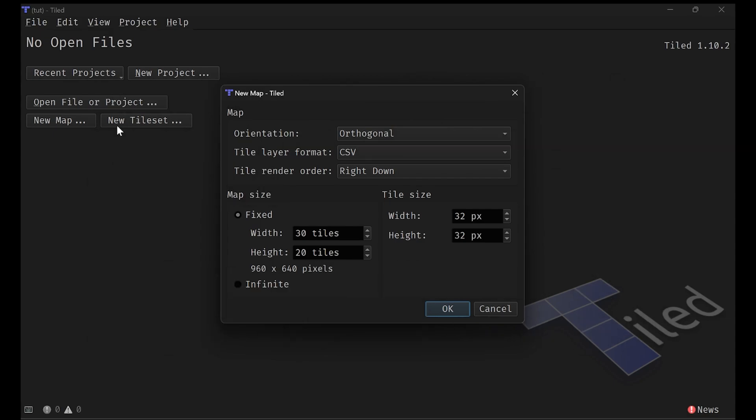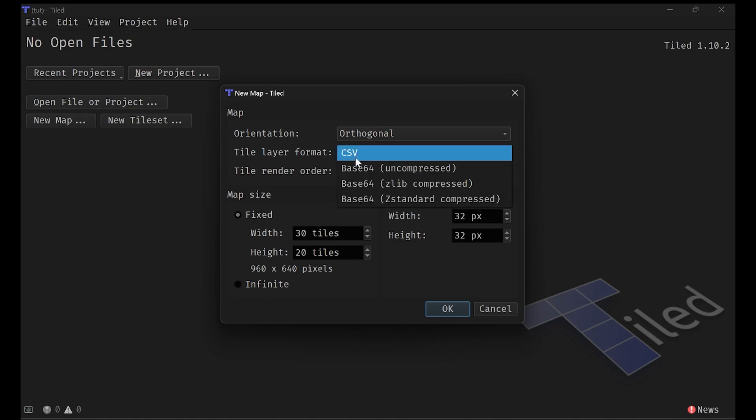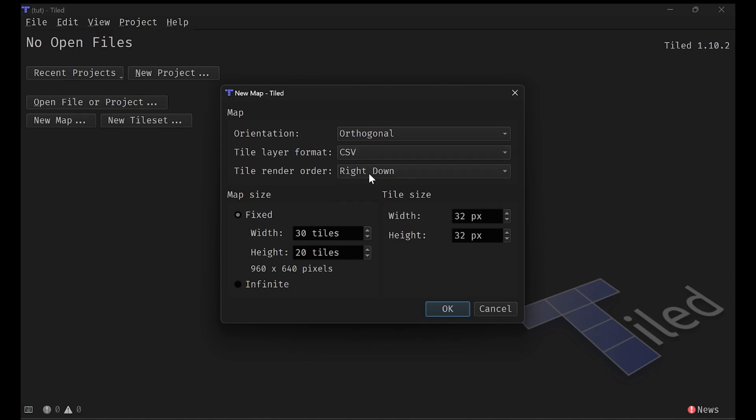The layer format CSV, we've been using CSV in the previous tutorial so it makes sense to keep it in that format. And the render order which is right down. This is how MonoGame works with the coordinate systems where Y gets larger as you go down. So this makes sense for us.